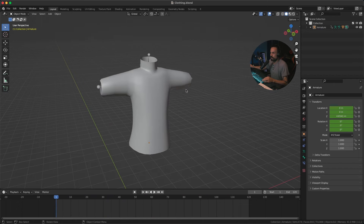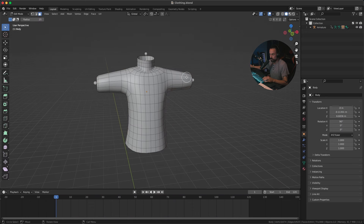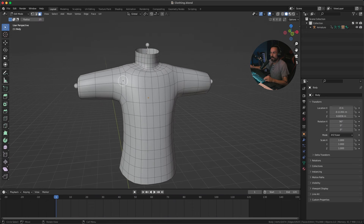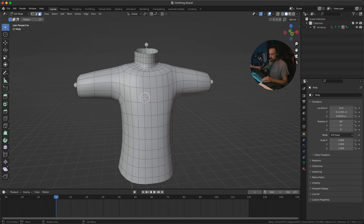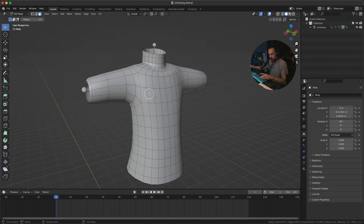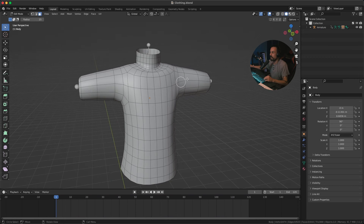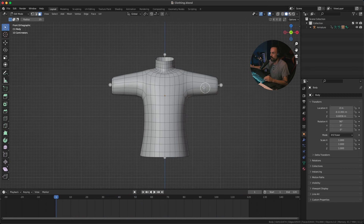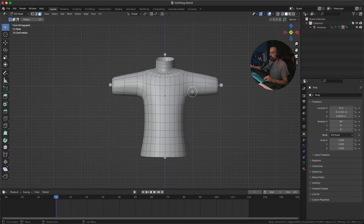Let's go to the first frame and select the body. Go into edit mode by pressing Tab, then hit W on the keyboard until you see the circle select. I find it easier to select faces this way. Make sure you're in face select mode by pressing 3, and then we're going to select the faces where we want our shirt or whatever piece of clothing you're creating.